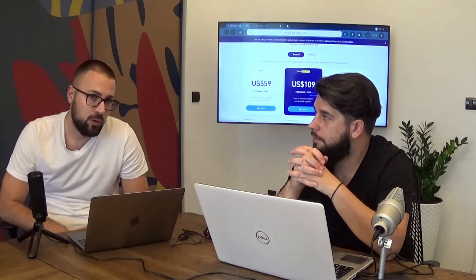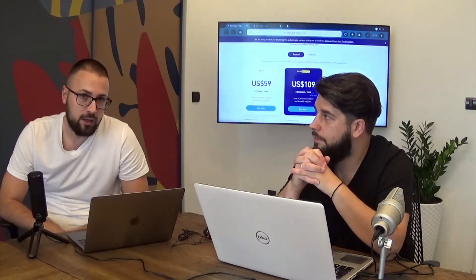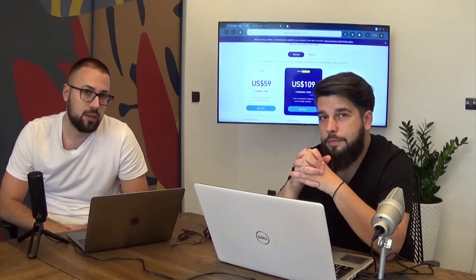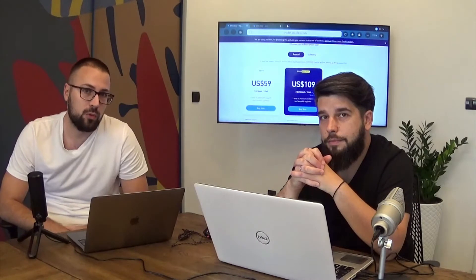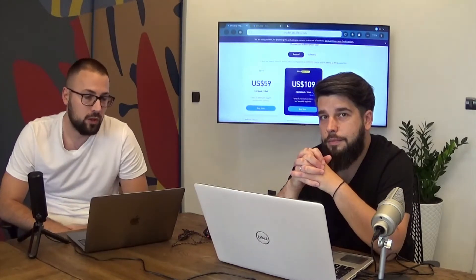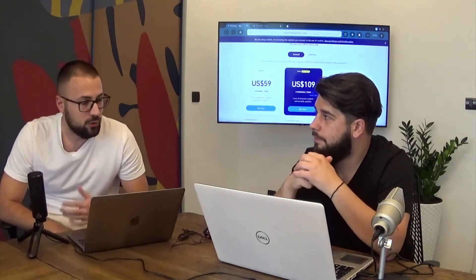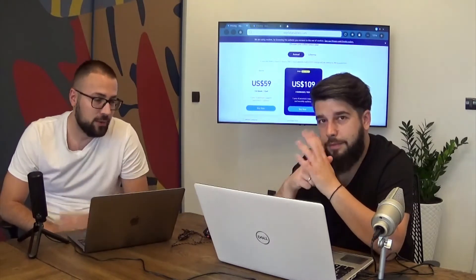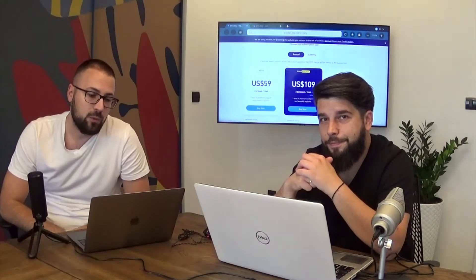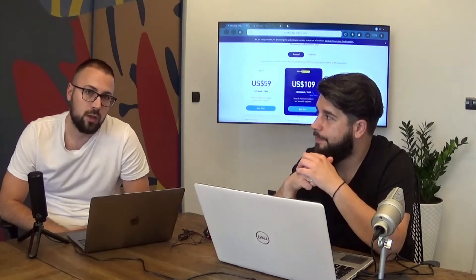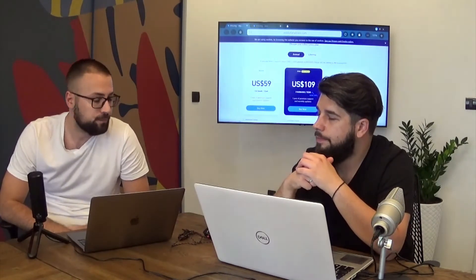So before we continue please leave a like and also comment in the section below so we will know what to record next. I'm here as always with Alexander and we will show you how you can create the Highcharts.